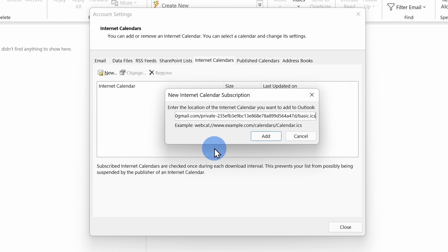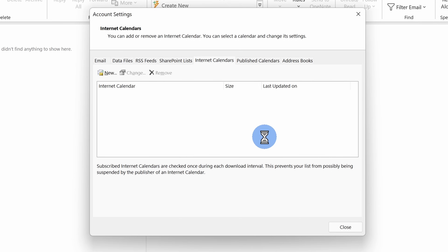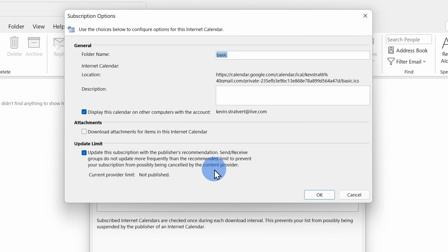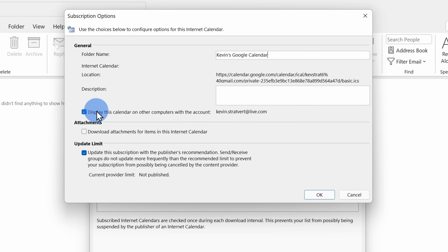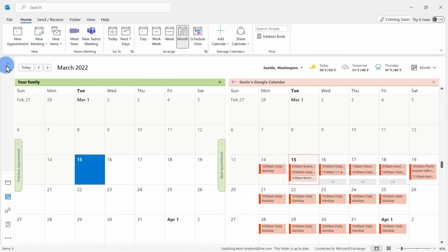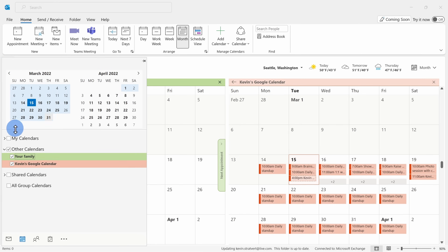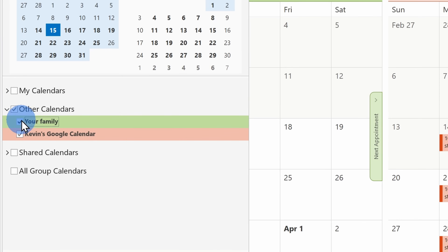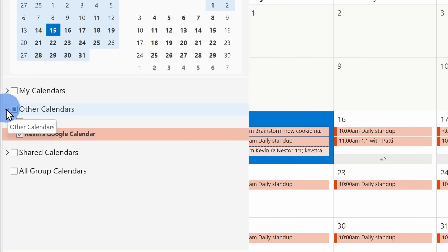Paste in that address that we copied. You can type in a name — this is the name that Outlook will use to refer to this calendar — and type in a description and modify other settings as needed. Once you click on okay, you'll find this calendar under other calendars on the left-hand side, and when you click on it you can view it in Outlook.